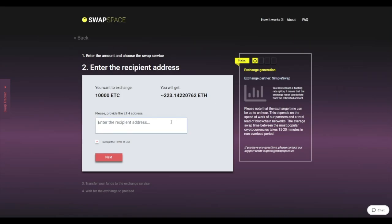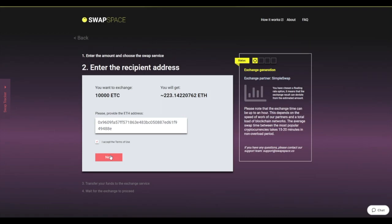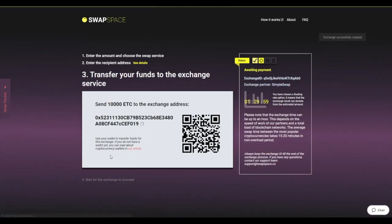On Step 2, enter the recipient ETH address where you would like to see your Ether. Check the information carefully and make sure that everything is correct. Transactions are irreversible and you can't get money back. If everything is fine, hit the next button.